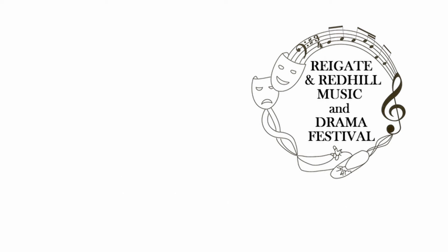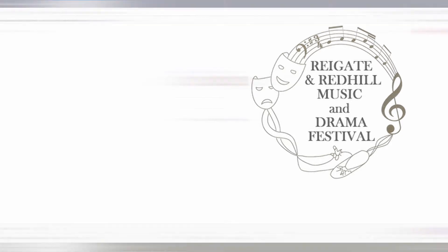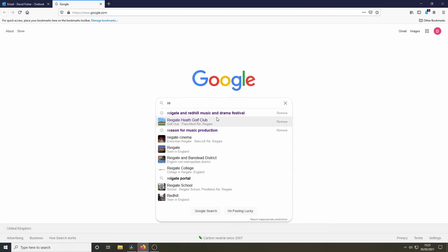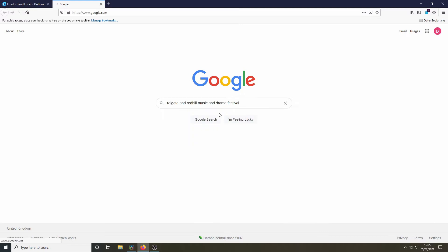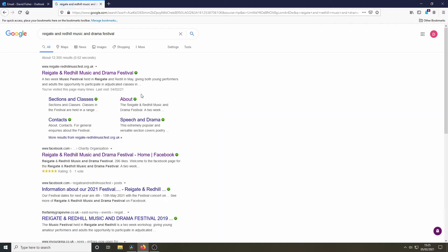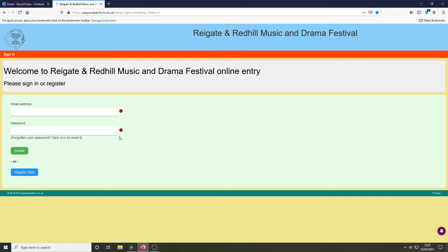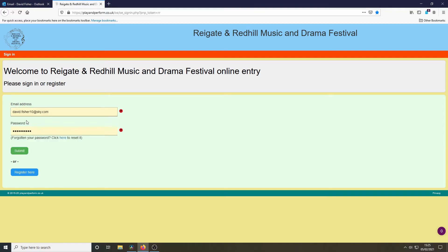This video will concentrate on making an online entry. It assumes you've registered already. If you haven't, please watch that video first. If you have registered, go onto the festival website and follow that link. I've registered already, so I can log on immediately.